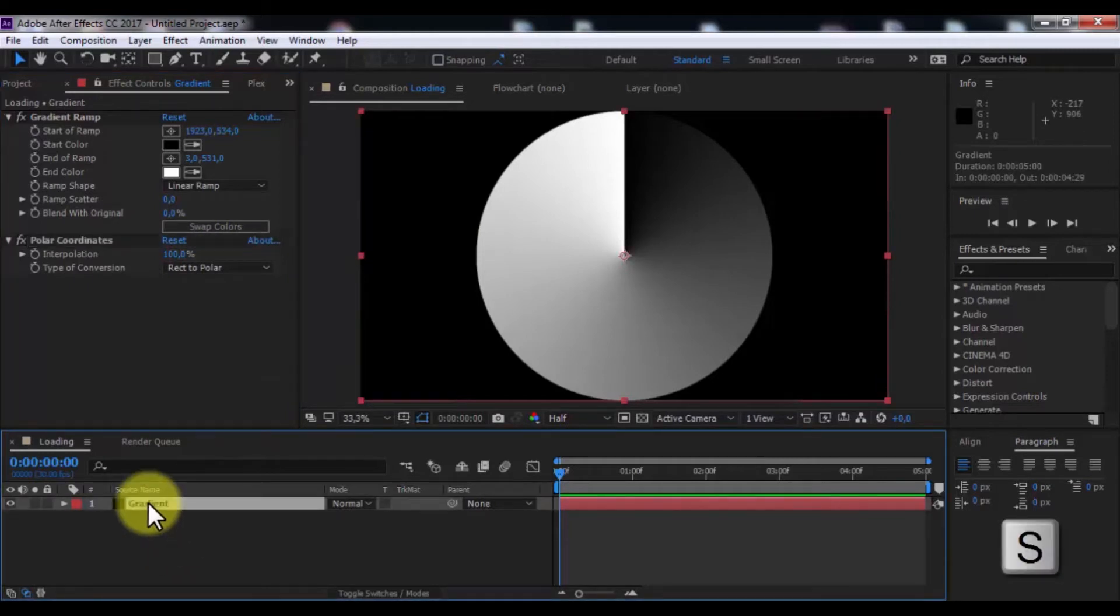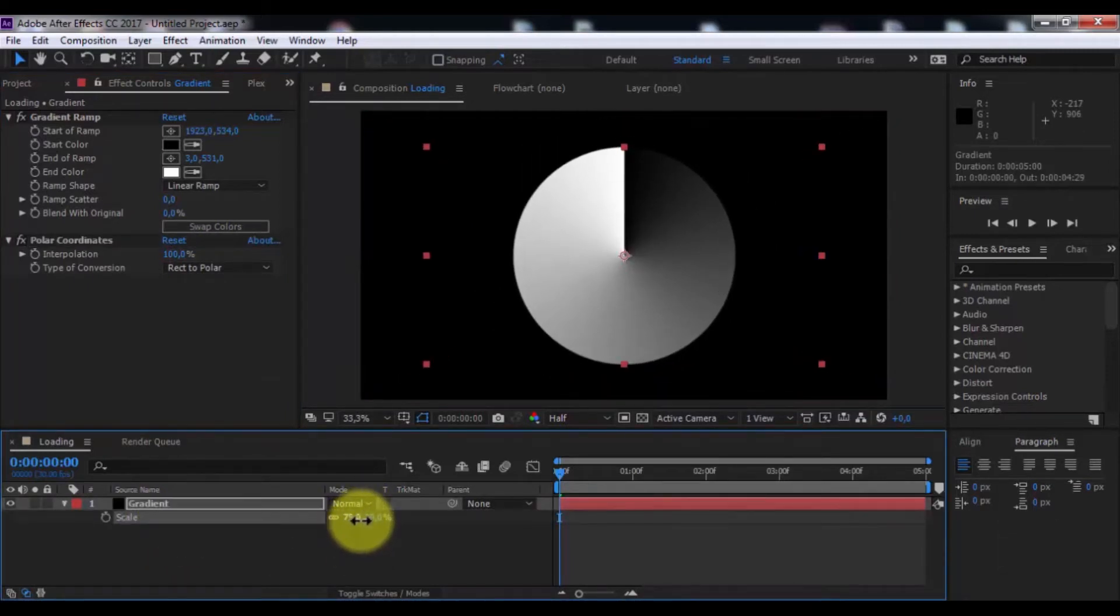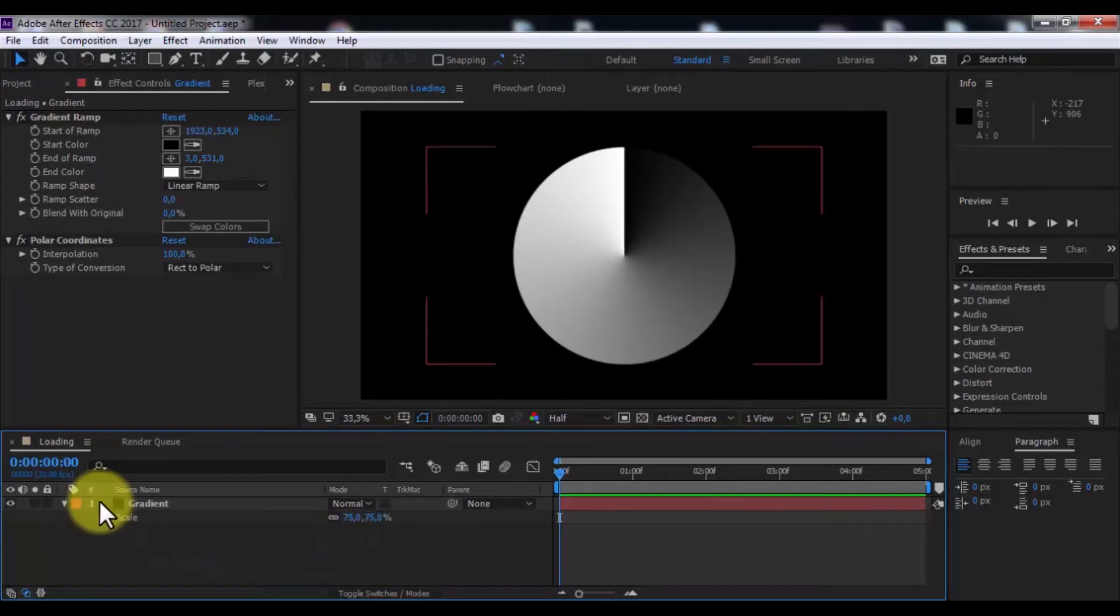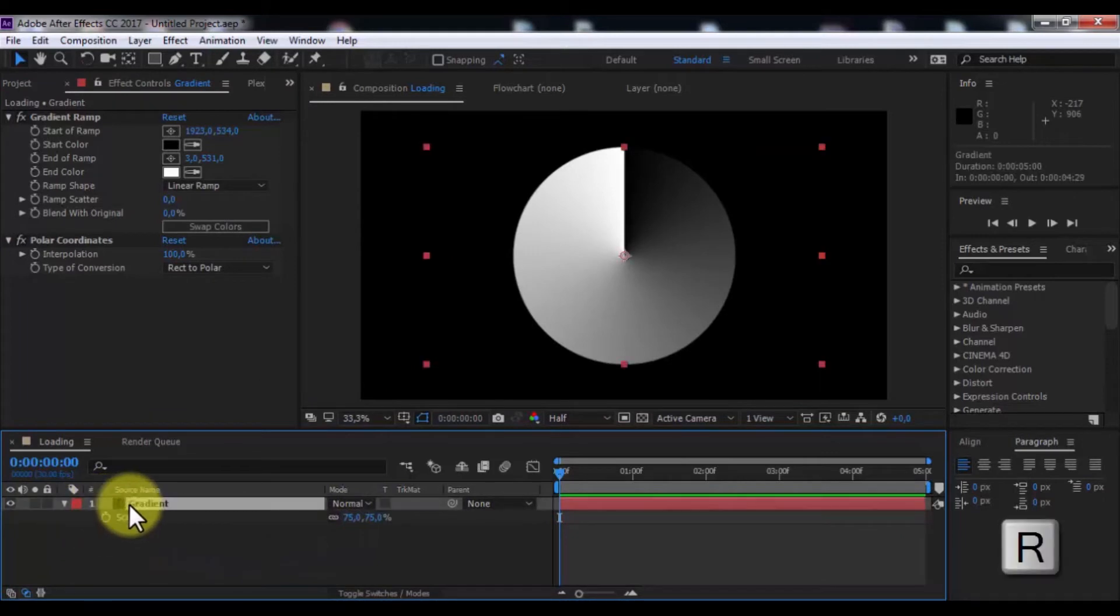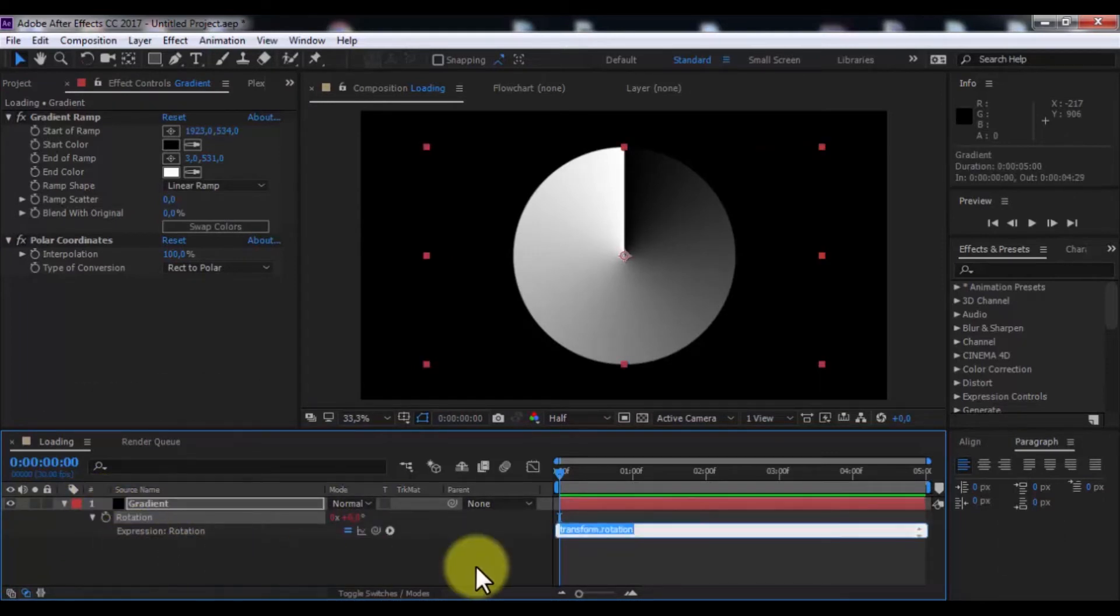Now press S. Change scale. Press R. Press Alt and click for keyframe. Write time 150.